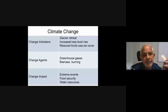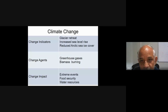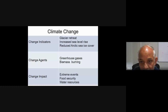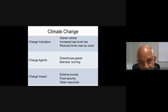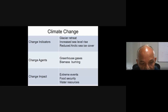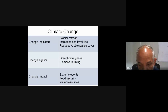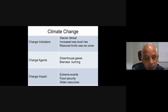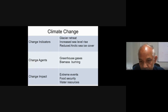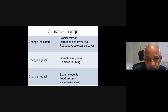The change indicators include glacial retreat, increased sea level rise, and reduced Arctic sea ice cover. The change agents are greenhouse gases, biomass burning, and the change impacts are extreme events, food security, and water resources. I will talk more about greenhouse gases in subsequent slides.